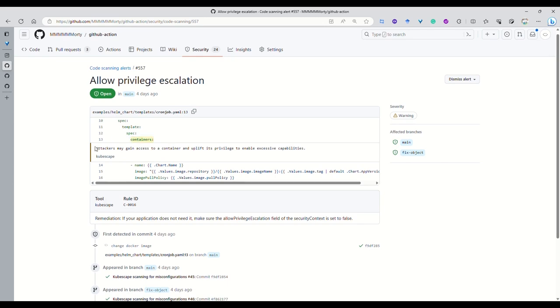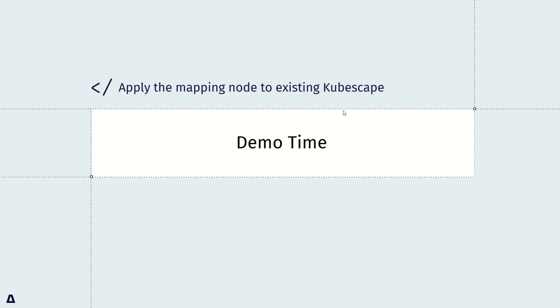So yeah, this is the demo. After the demo time, let's go to the conclusion.